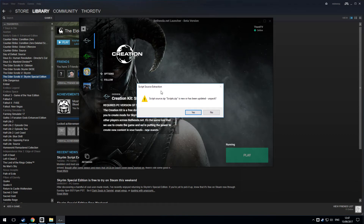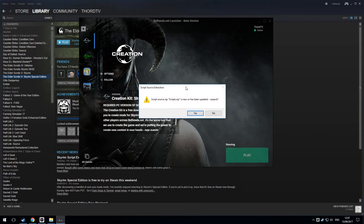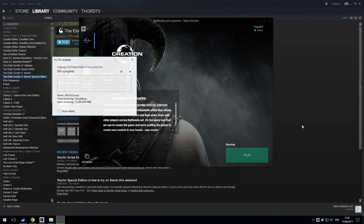This is the thing you see next: Script Source Extraction. These are files used for scripting, which is part of modding — you will need them. So click Yes. It's going to take a while — about 10 to 15 minutes.